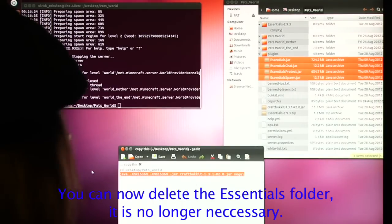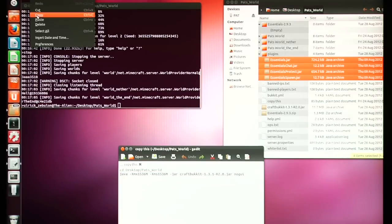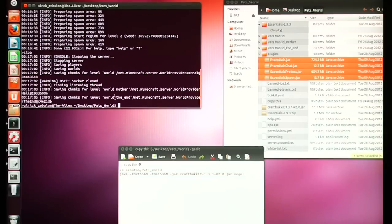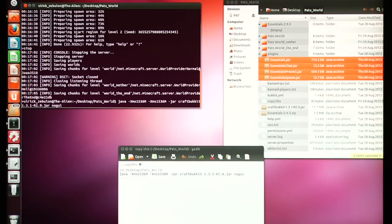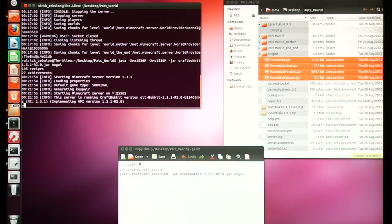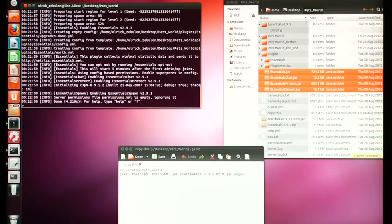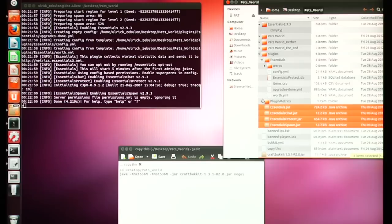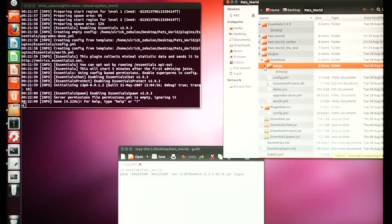At this point you should be ready to start up your server again. Go ahead and re-copy the Java command line, paste it into Terminal, and start your server up again. You'll notice Essentials zipped by — it referenced those four folders, opened up a few new things, and that's how it keeps track of players, warp points, and so on.